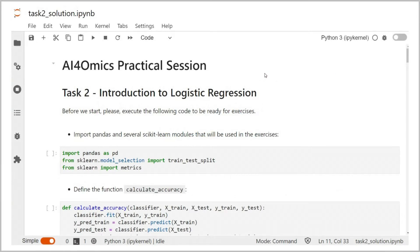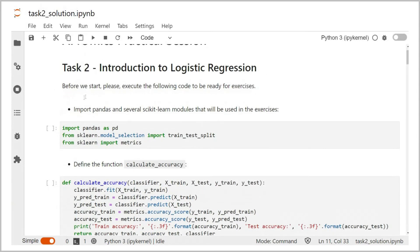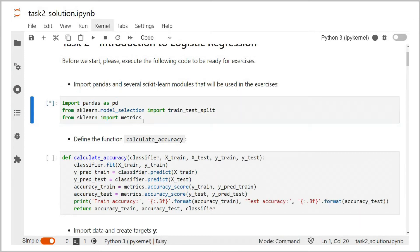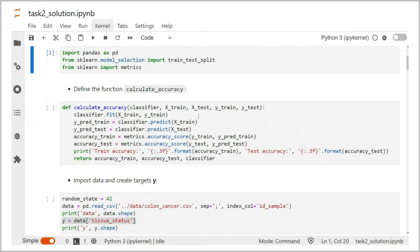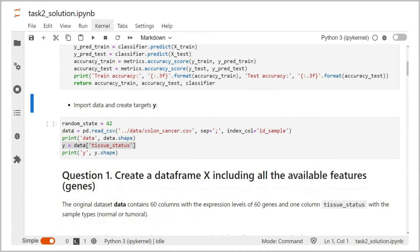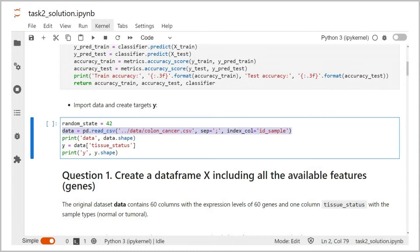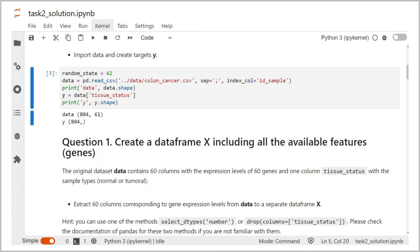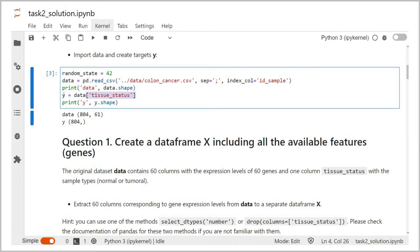I open a Jupyter notebook with the second task. At the beginning, you are invited to execute the code already used in the first part. We first import several packages that we will need. We then define a function calculate_accuracy to train the model and to calculate its accuracy. Finally, we import the data with the expression levels of 60 genes in colon samples. There are normal and tumor samples in the data. Our goal is to predict the targets contained in the column tissue_status. For a machine learning pipeline, we create a list of targets as a separate object.